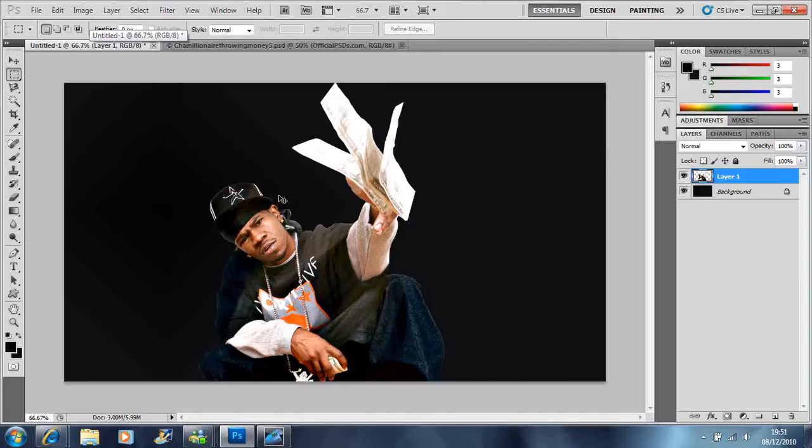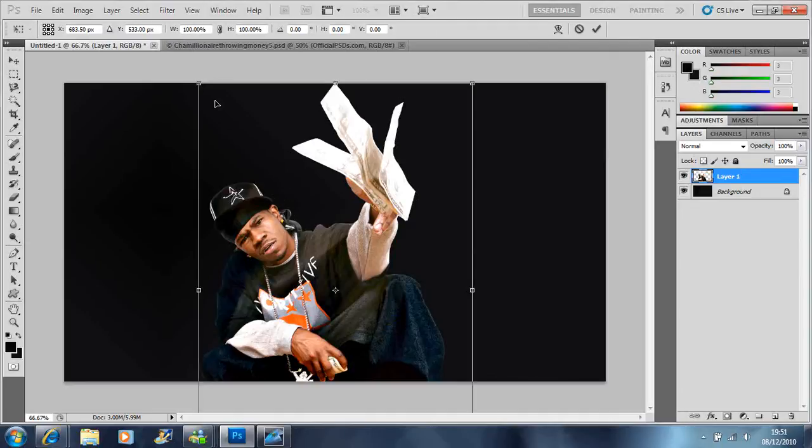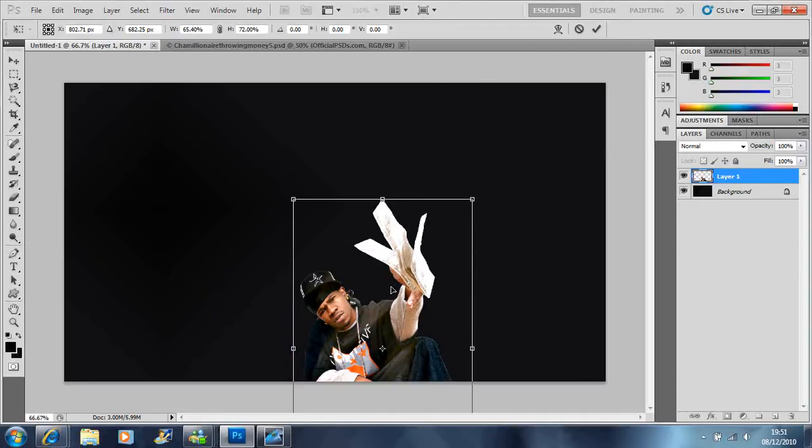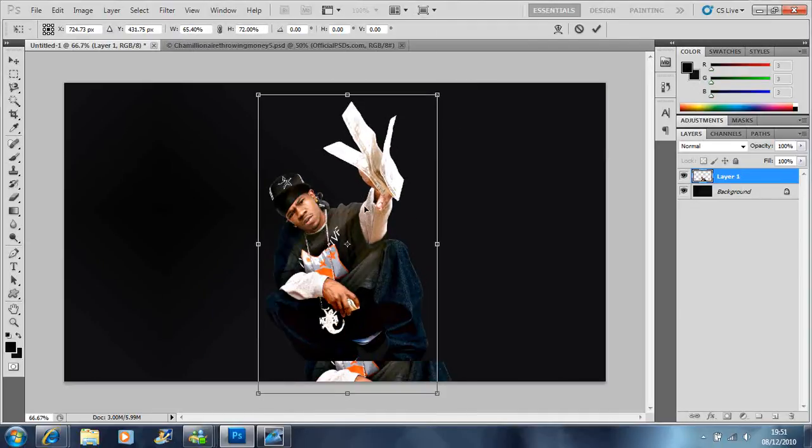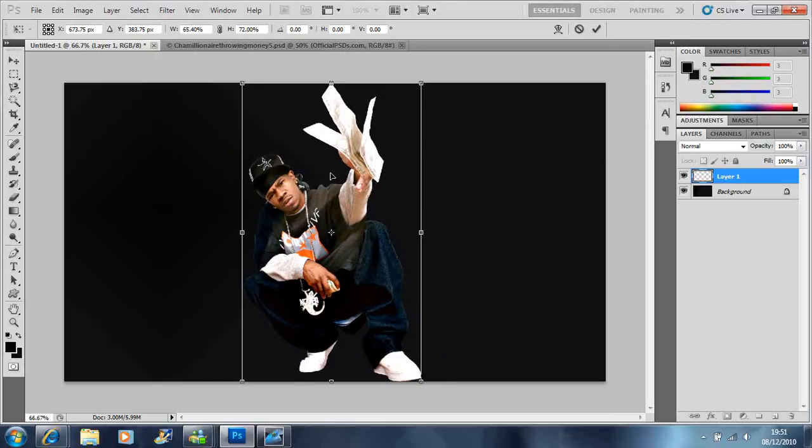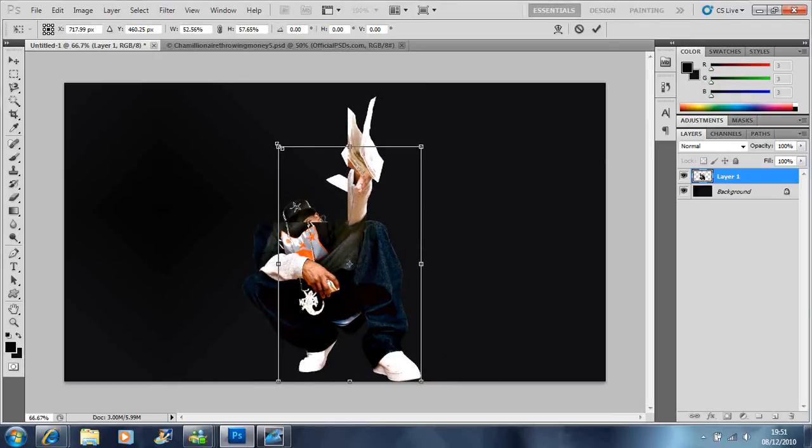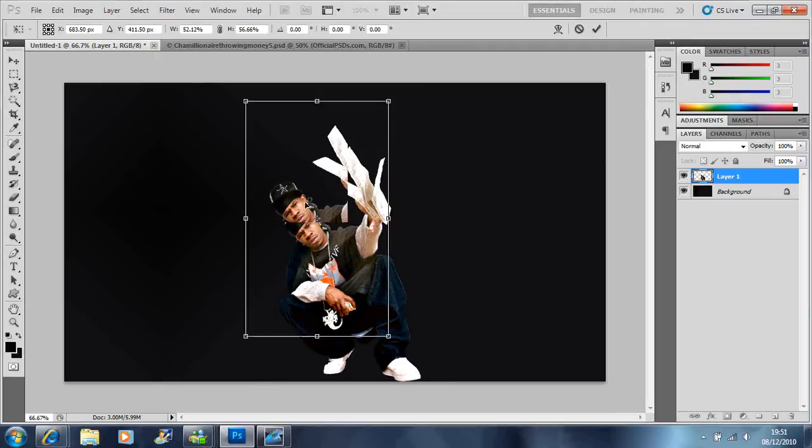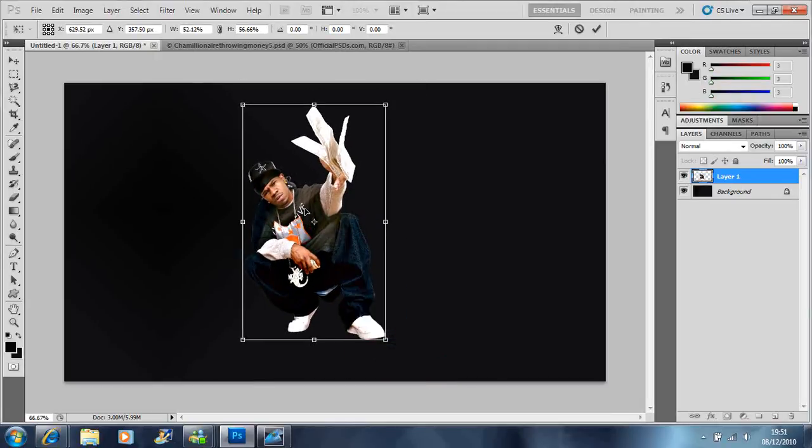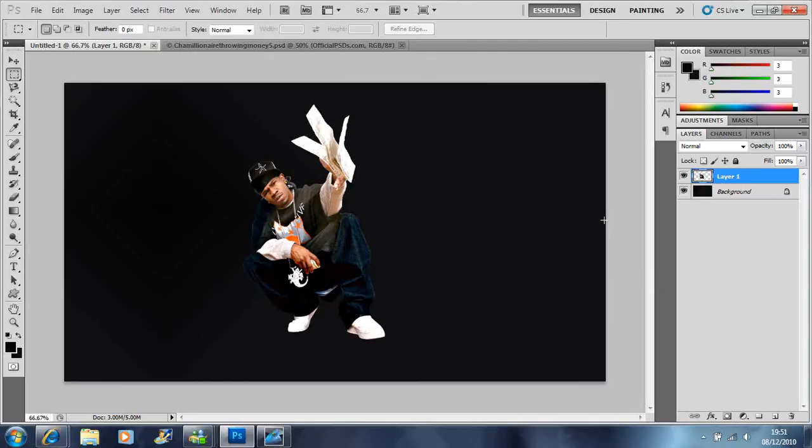Then you can put ctrl+t to make it the size you want to go on the page. Save like that, and over here, then press enter.